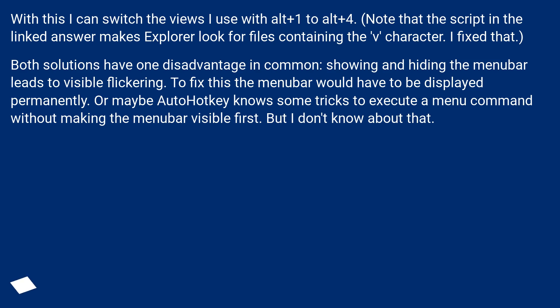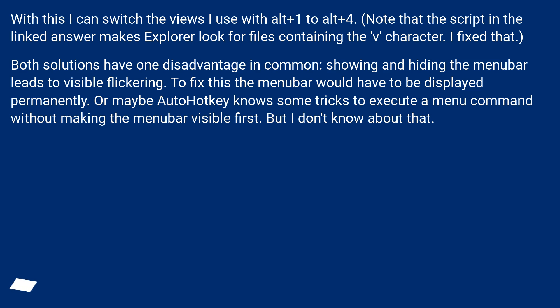Both solutions have one disadvantage in common: showing and hiding the menu bar leads to visible flickering. To fix this the menu bar would have to be displayed permanently. Or maybe AutoHotkey knows some tricks to execute a menu command without making the menu bar visible first. But I don't know about that.